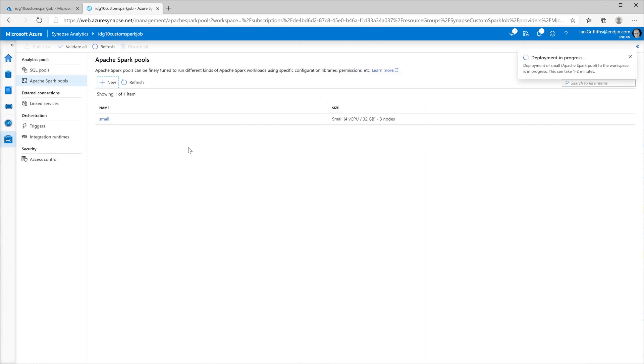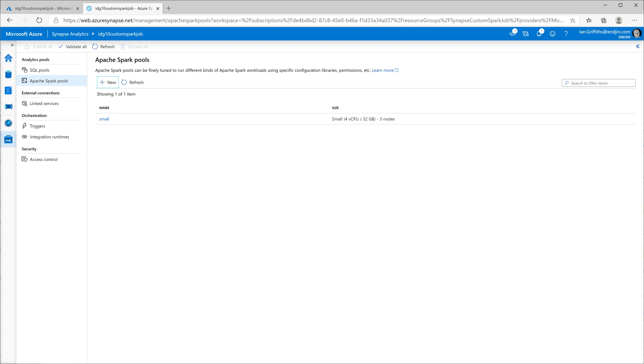Once this is done, I will have an Apache Spark pool ready for use. It won't start until I try and do something with it, so it's just sitting there as a configuration setting right now. But as soon as I try and use it, it will automatically spin up. The default settings mean it will shut down after 15 minutes of inaction, so that means it won't cost me too much money if I forget about it. So now that we've got our Apache Spark pool, we need some code to upload. Let's go and build the custom job.